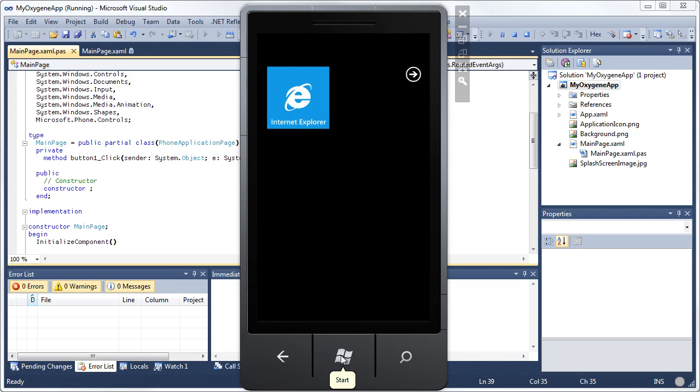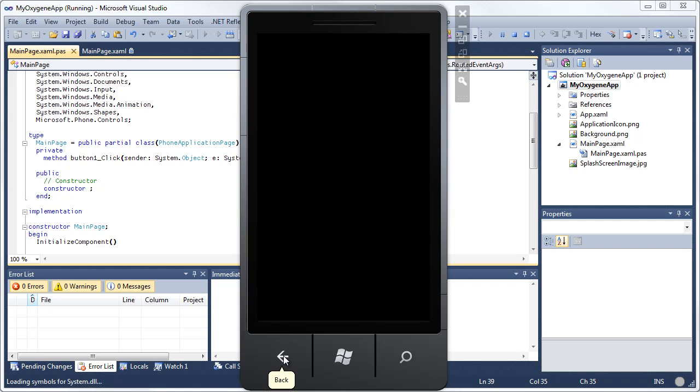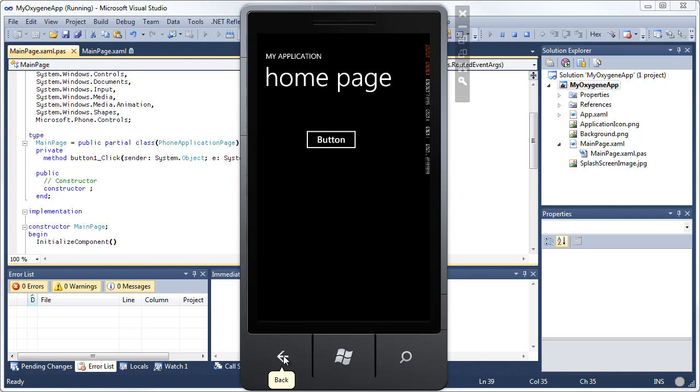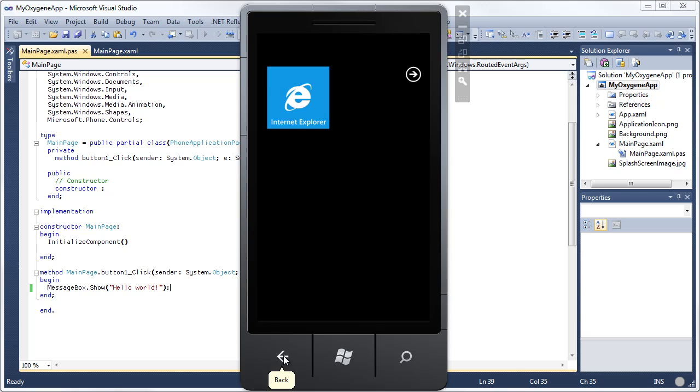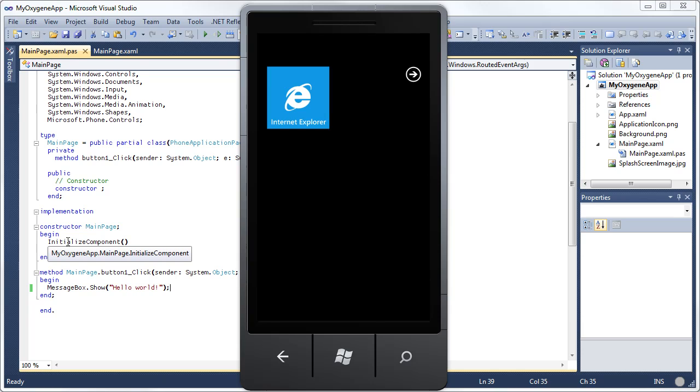If I click start and then click back, it actually resumes my application where it left off. And there's the application again. If I click back from here, it actually kills the application. You notice it stopped debugging in the background. So some little subtleties to how Windows Phone 7 handles the switching of applications.